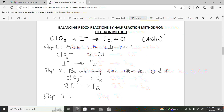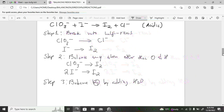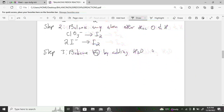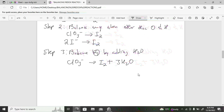Step three: balance oxygen by adding water molecules to the side with fewer oxygens. The chlorate half-reaction has three oxygens on the reactant side, so add three water molecules to the product side: ClO₃⁻ → Cl⁻ + 3H₂O. The iodide half-reaction has no oxygen, so copy it unchanged.